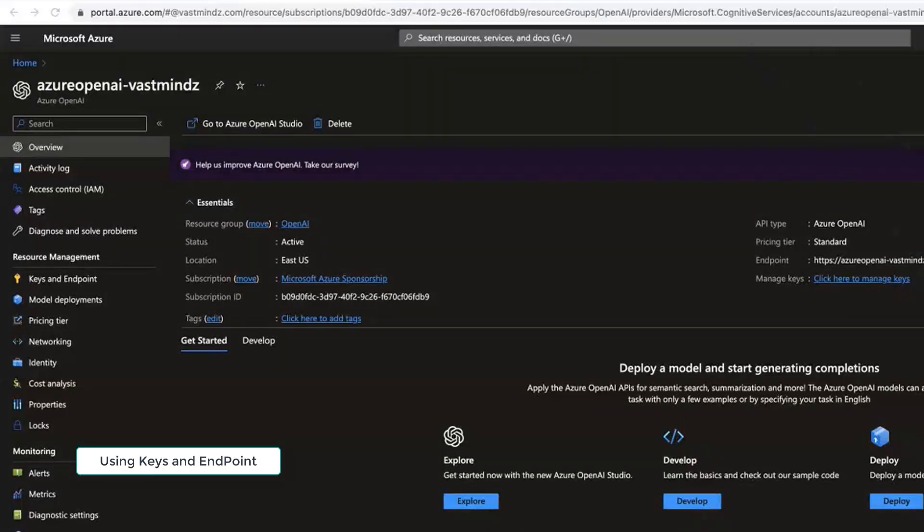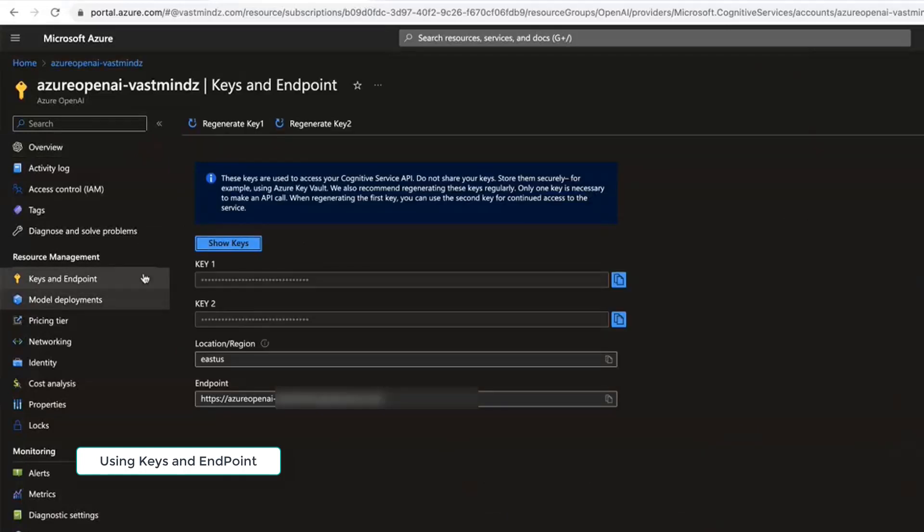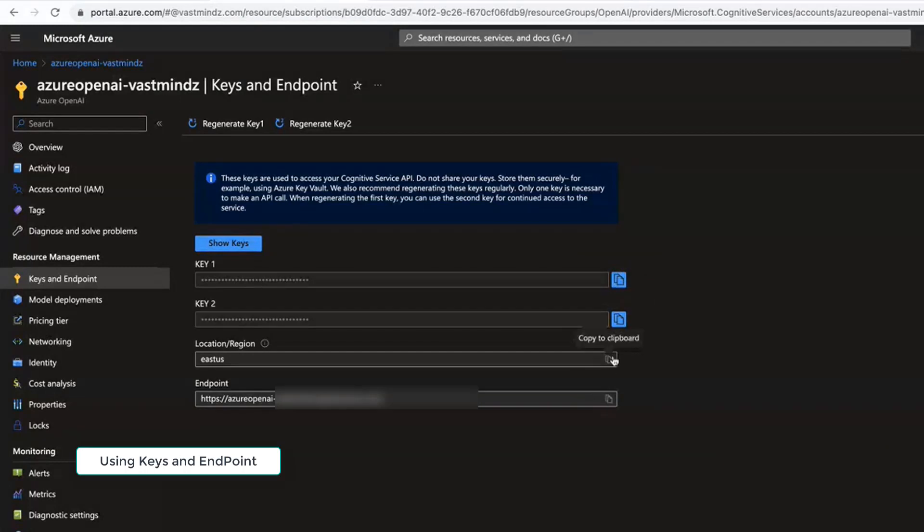You'll be able to see under Resource Management you'll have your Keys and Endpoints, and you can simply use one of the keys. You have your endpoint here and also your region.